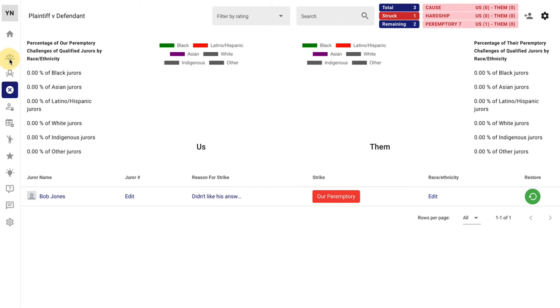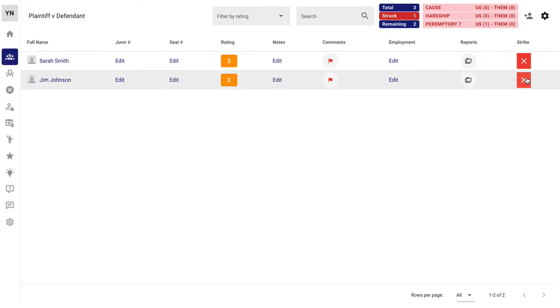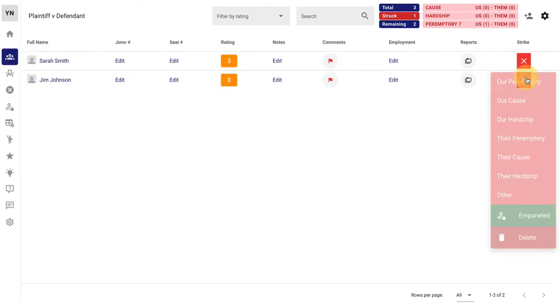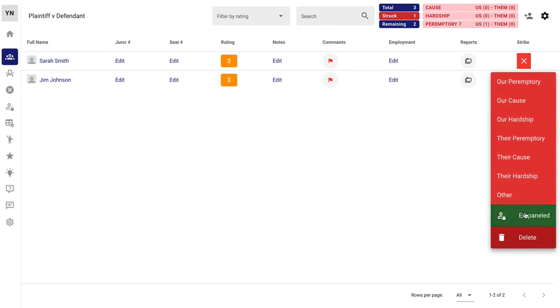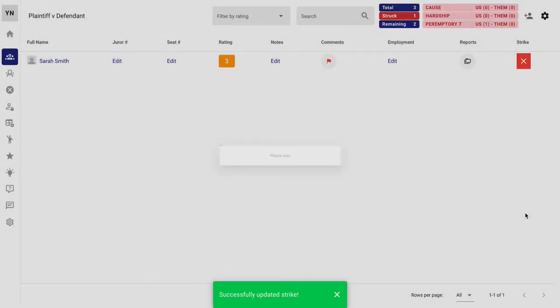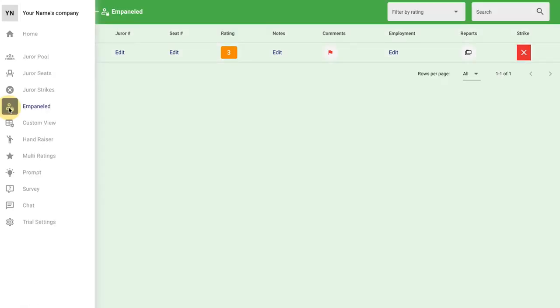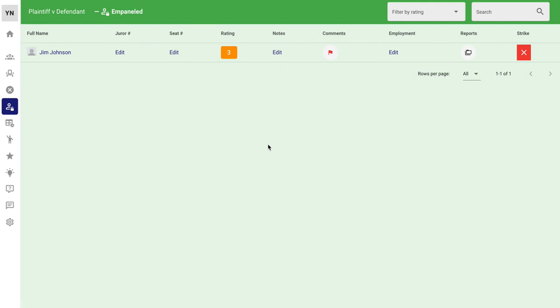And finally, once someone has been impaneled and they're no longer in the pool, off they go. You no longer need to worry about them and decide how you feel about the person. And they show up in the impaneled section. Quick and dirty. Lots of features here for you, but this is the most organized way for you to keep track of your next jury selection. Please give it a shot.